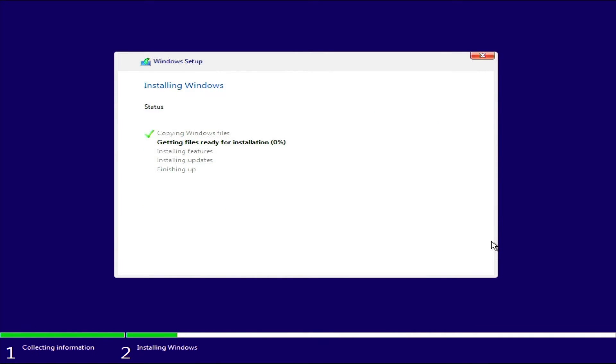It takes about 5 to 10 minutes for the installation, which will restart automatically several times, so just be patient.